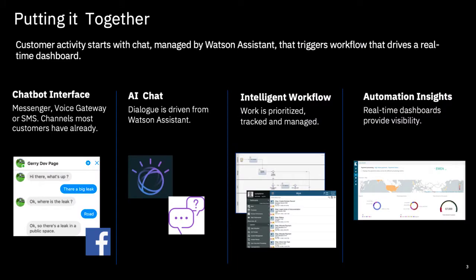So what we're going to see is a hypothetical customer interaction at an imaginary utilities company. We'll combine a chat interface with Watson Assistant to provide an automated chatbot.